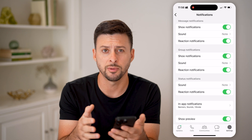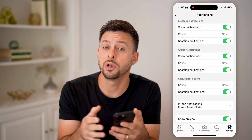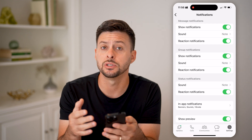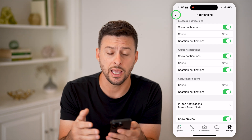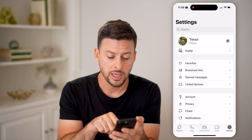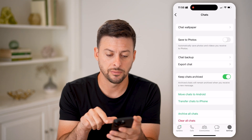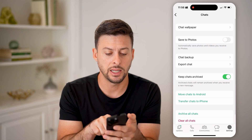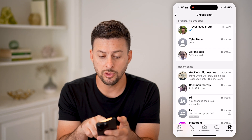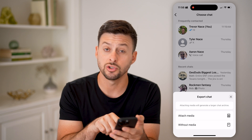unfortunately there's no option to have a notification email whenever you get a chat. The only option to be able to check any of these messages within your email is to tap on Chats, right under Privacy, and hit Export Chat.